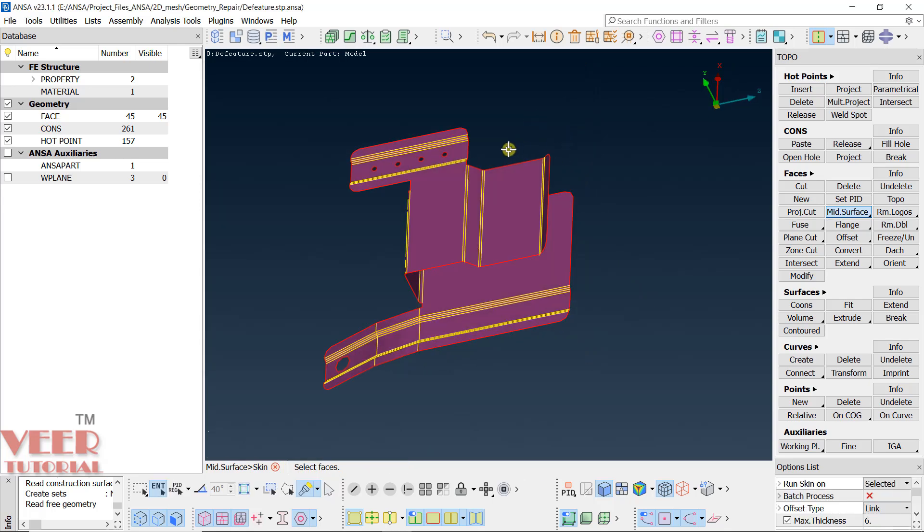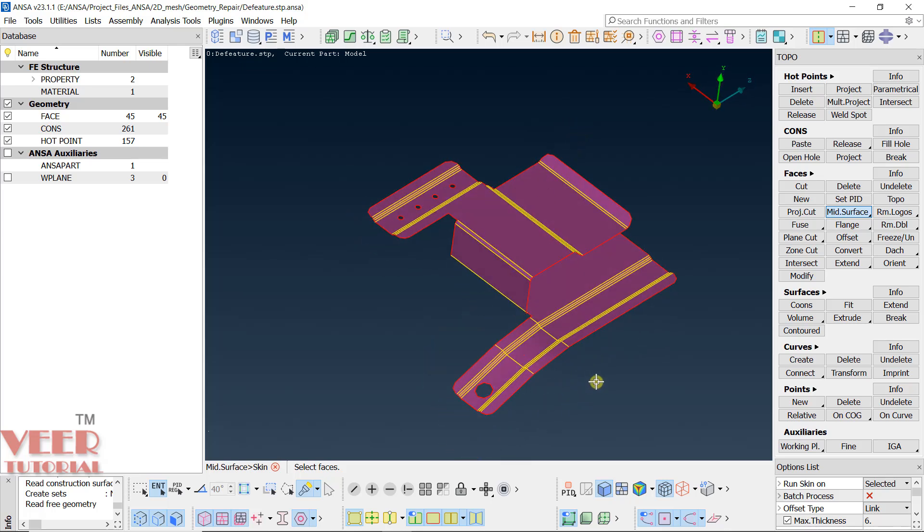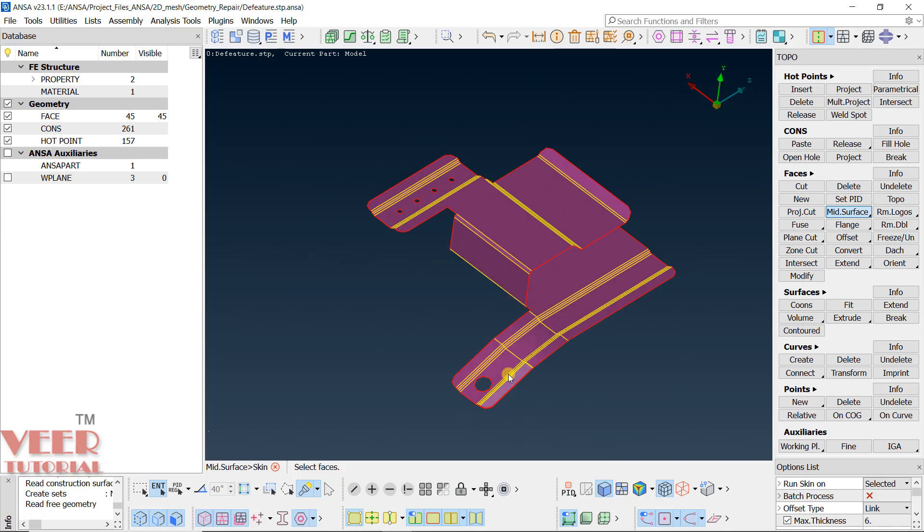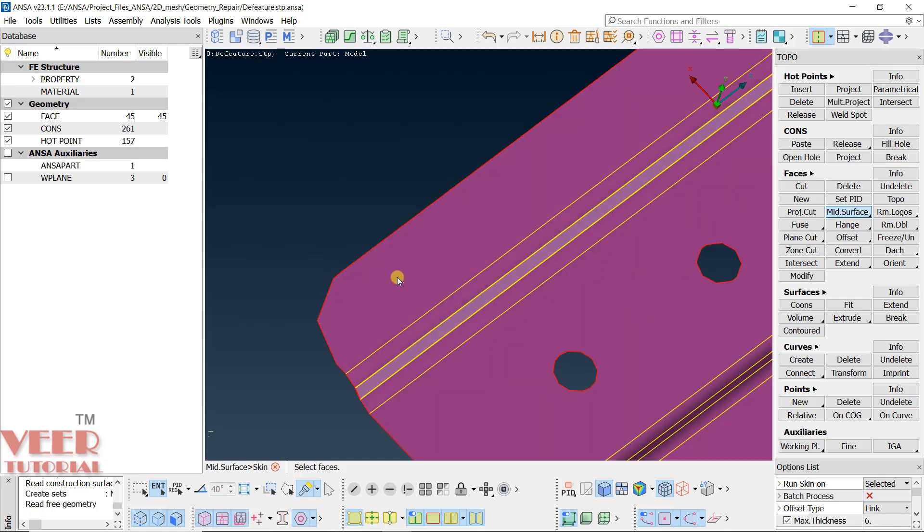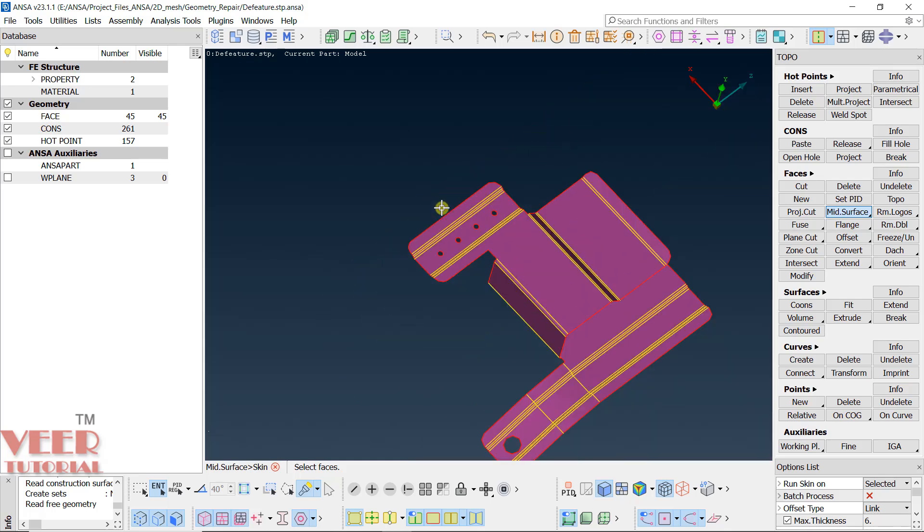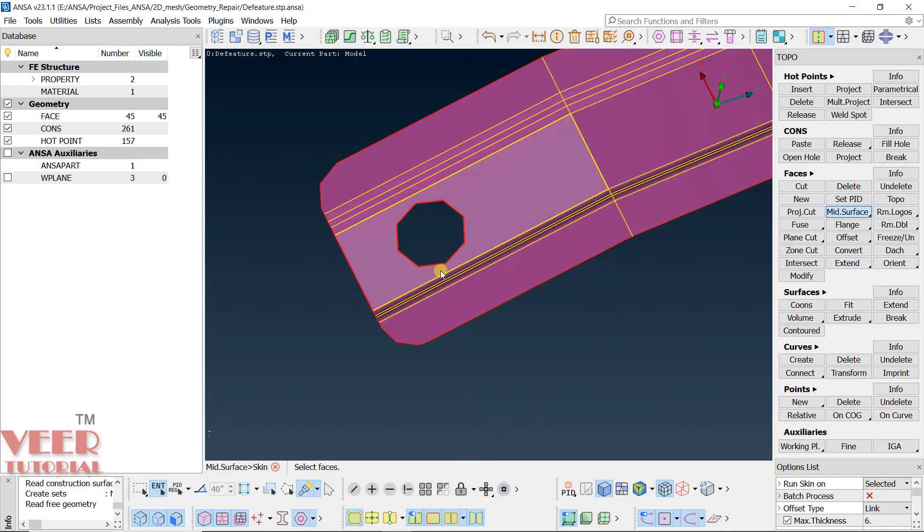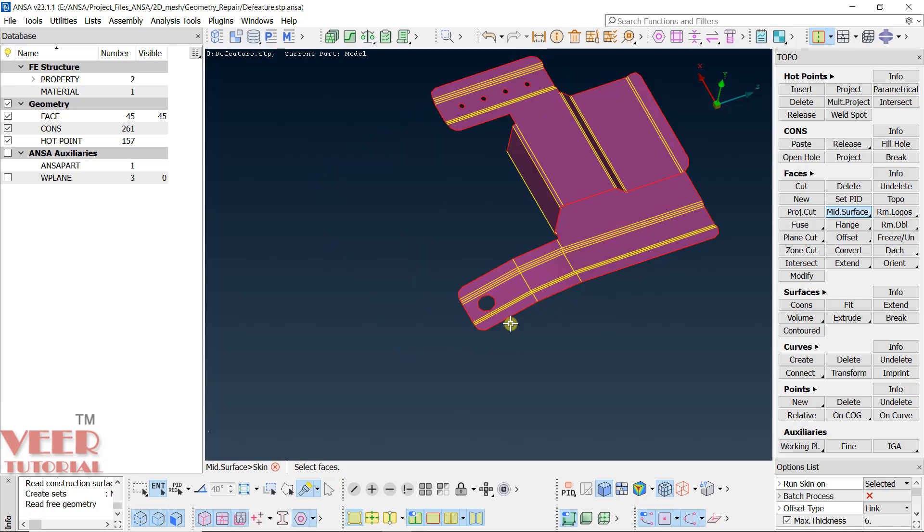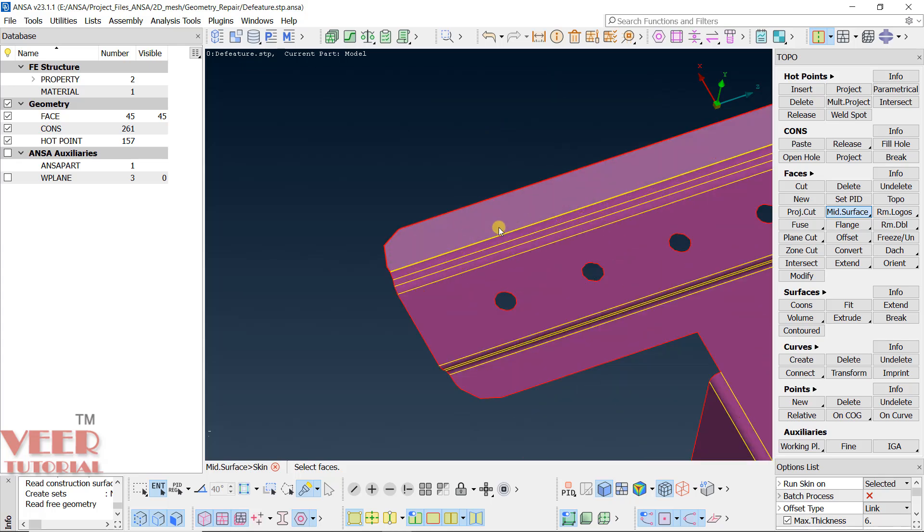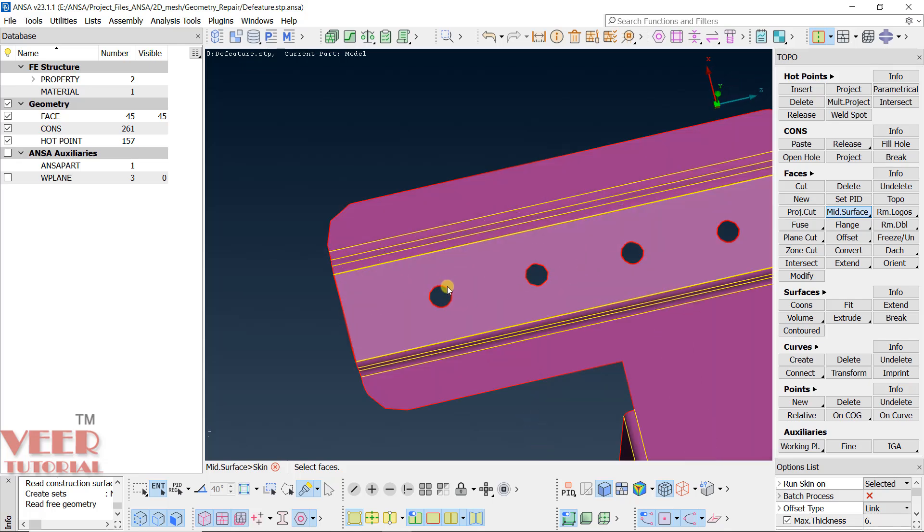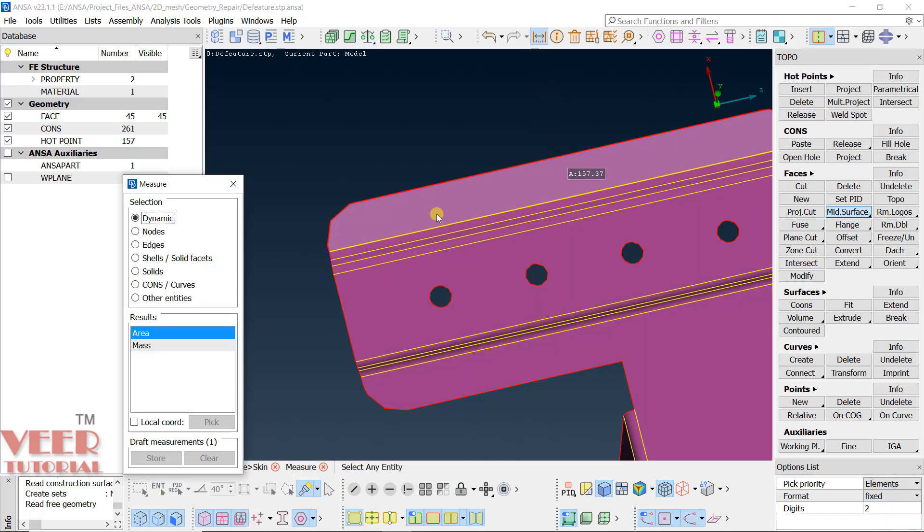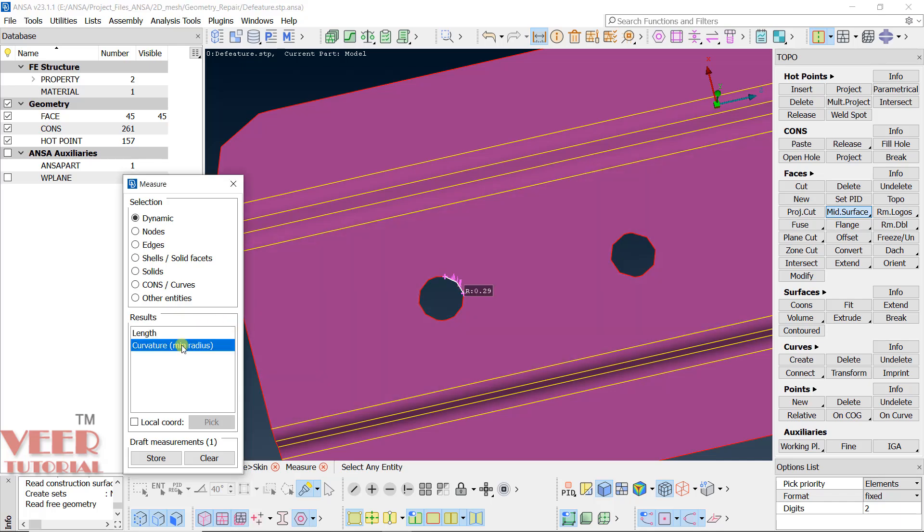Now basically here, what we are going to learn is some more de-featuring options or tools. First, let's zoom in onto these holes. You can see we have one more hole here and another hole here. But there is a difference between these holes. This hole is basically a hole for the bolt connection. You can see the diameter is very large. While these holes, these four holes are not for the bolt connection, these are just pin holes with very small diameter. To check the diameter, you can go to this dynamic measurement and check the diameter here. Pick any curve, go to curvature, you will see its radius 0.29, very small.